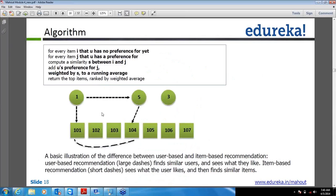Let's look at the diagram here. So let's say user 1 and user 5 — in the user-based recommendation, what you will do is find out that user 5 is liking item 104 and also liking item 101, and user 1 is also liking item 101. So we will recommend item 104 to user 1 in the user-based recommendation.